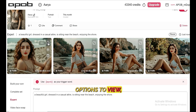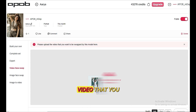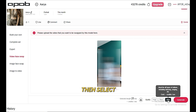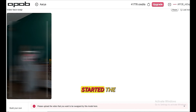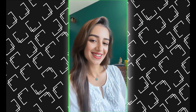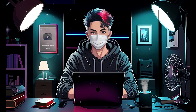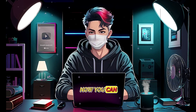Then we have Video Face Swap mode. Simply upload the video that you want to be swapped by this model. Remember, the video must not be more than 25 seconds. Then select quality like high, best, or ultra — I would like to go with ultra here and click generate. You can see our generation has started. Once complete, let's see how it looks. Superb — this tool has done face swapping perfectly to expectation. Now you can download it.